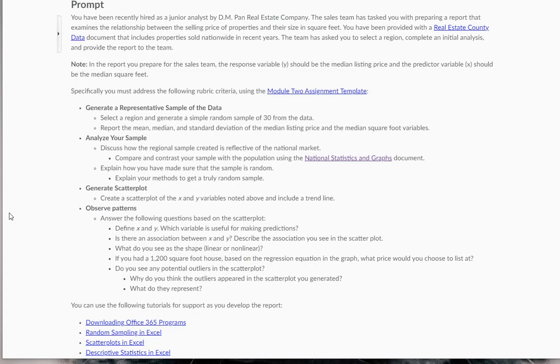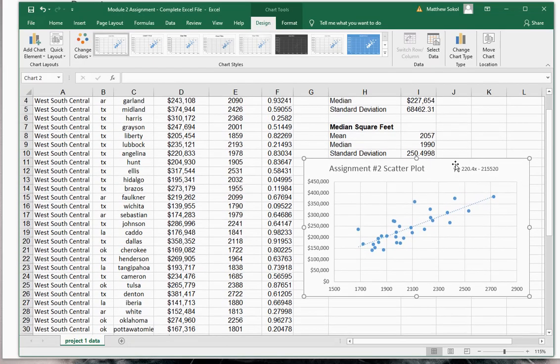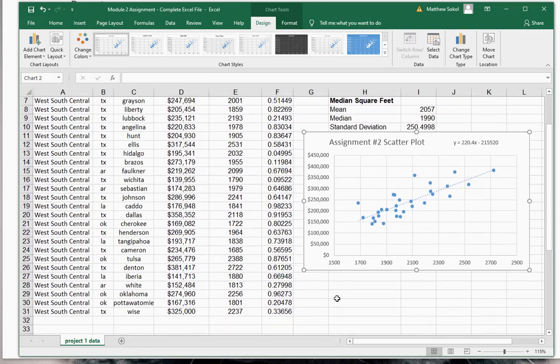Next it says, if you had a 1,200 square foot house, based on the regression equation in the graph, what price would you choose to list it at? Going back here, this is how we're going to use our regression equation here.